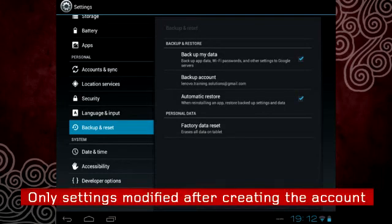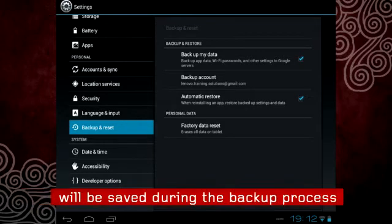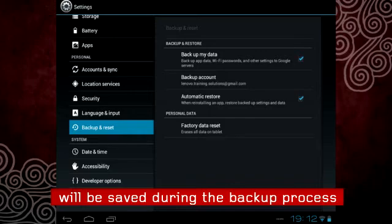Please note, only the settings which are modified after creating the new account will be saved during the backup process.